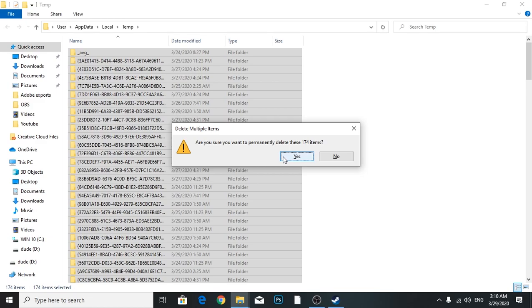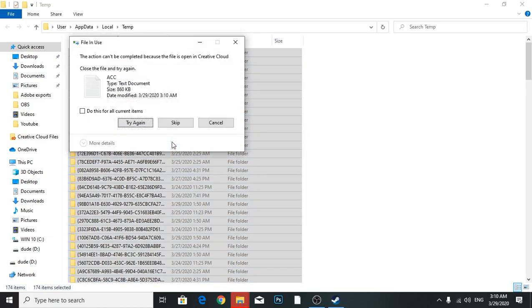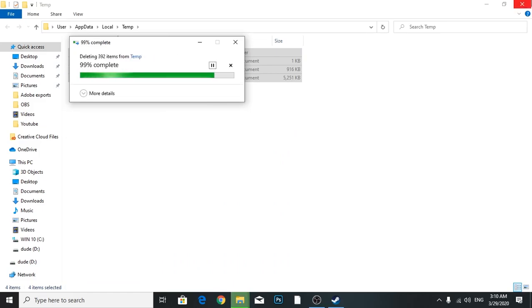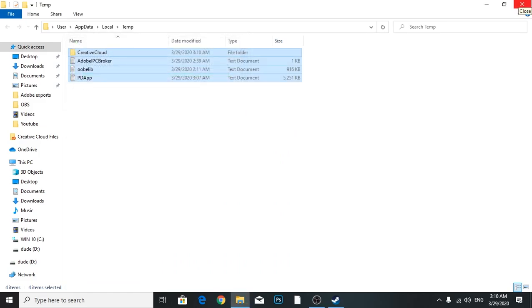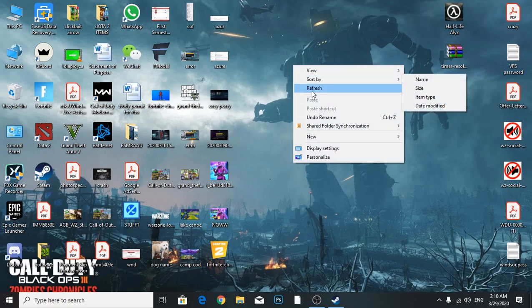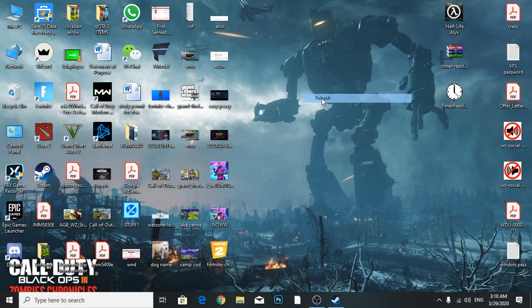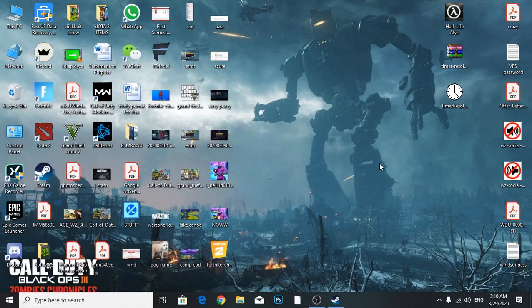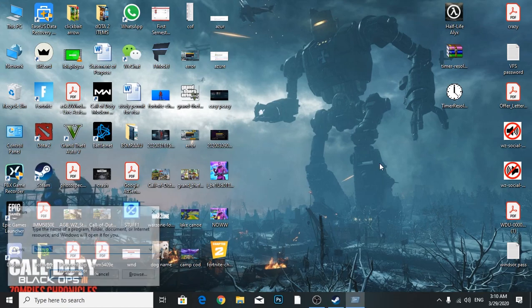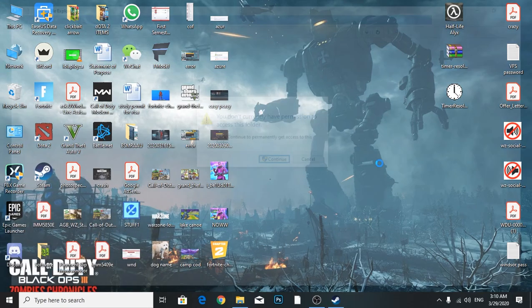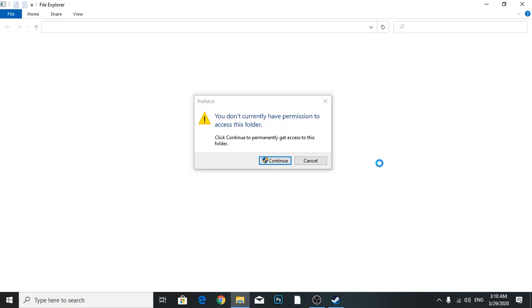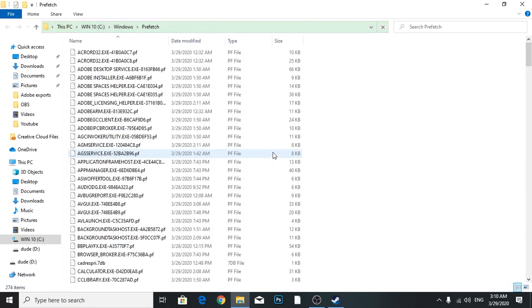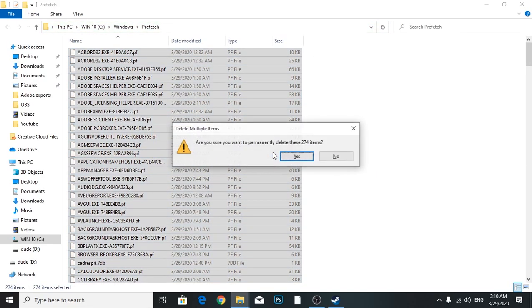We're going to go to Run again one last time and type 'prefetch.' Press Continue and delete all. Those are all junk files, don't worry about it.